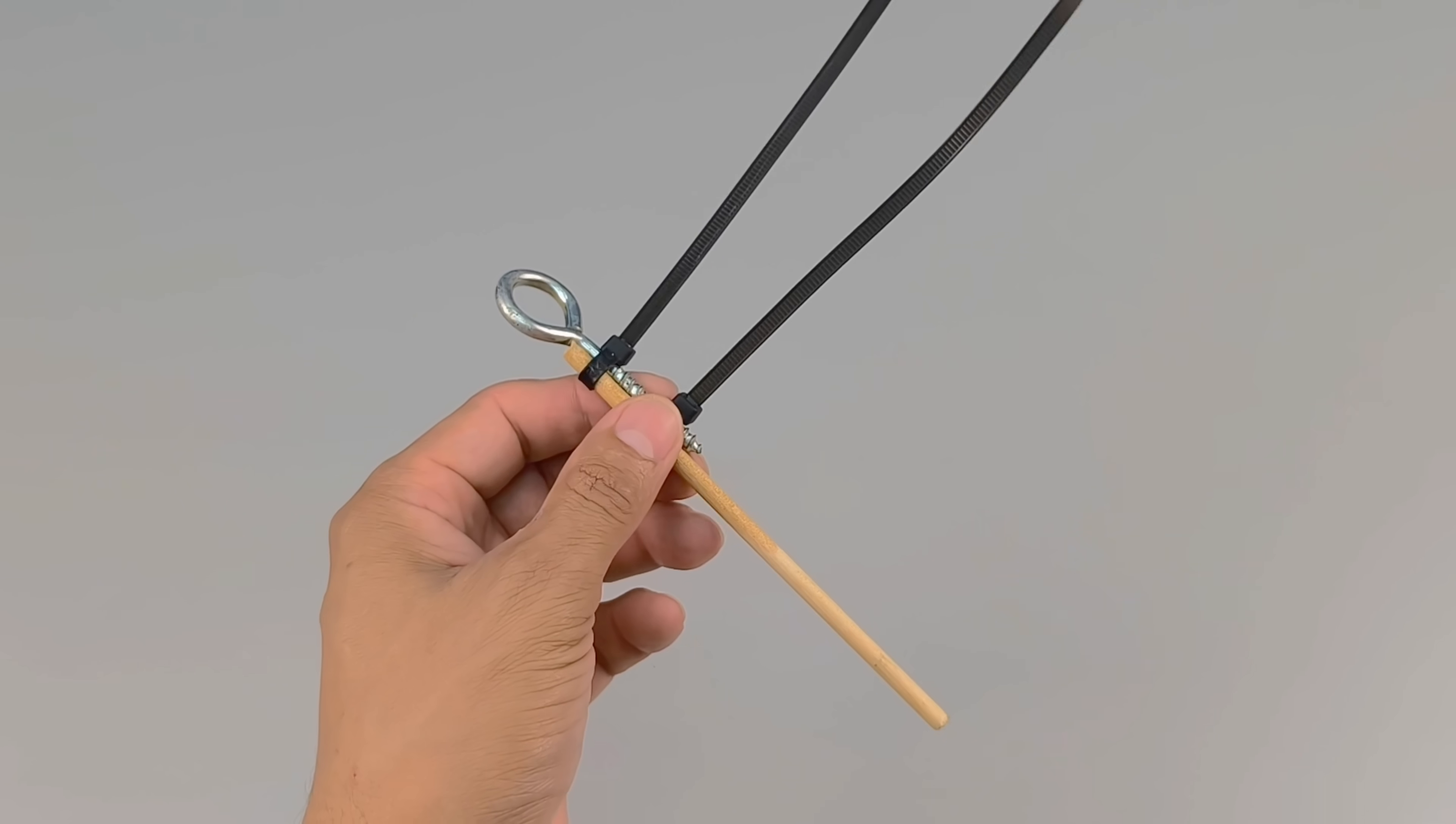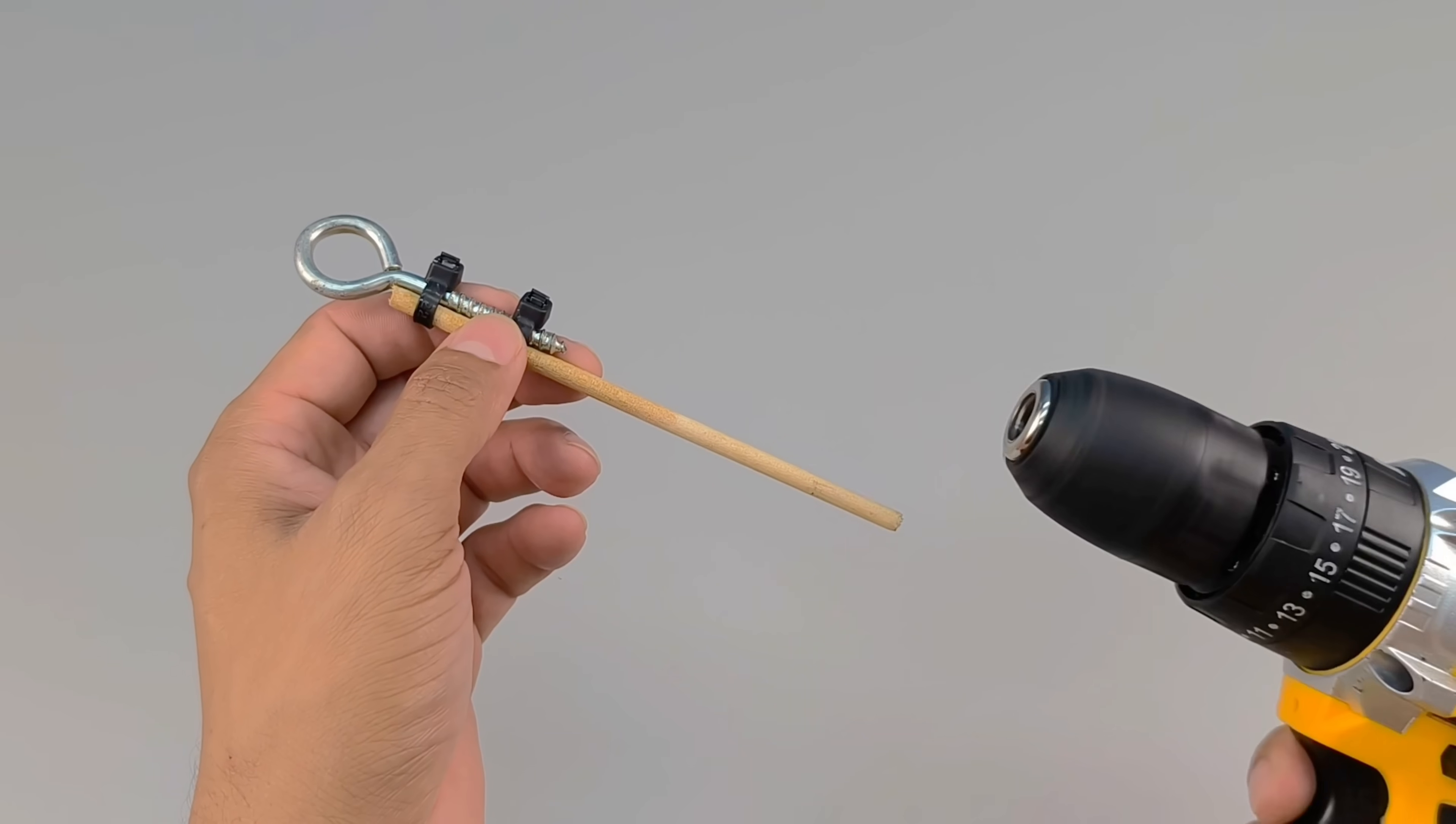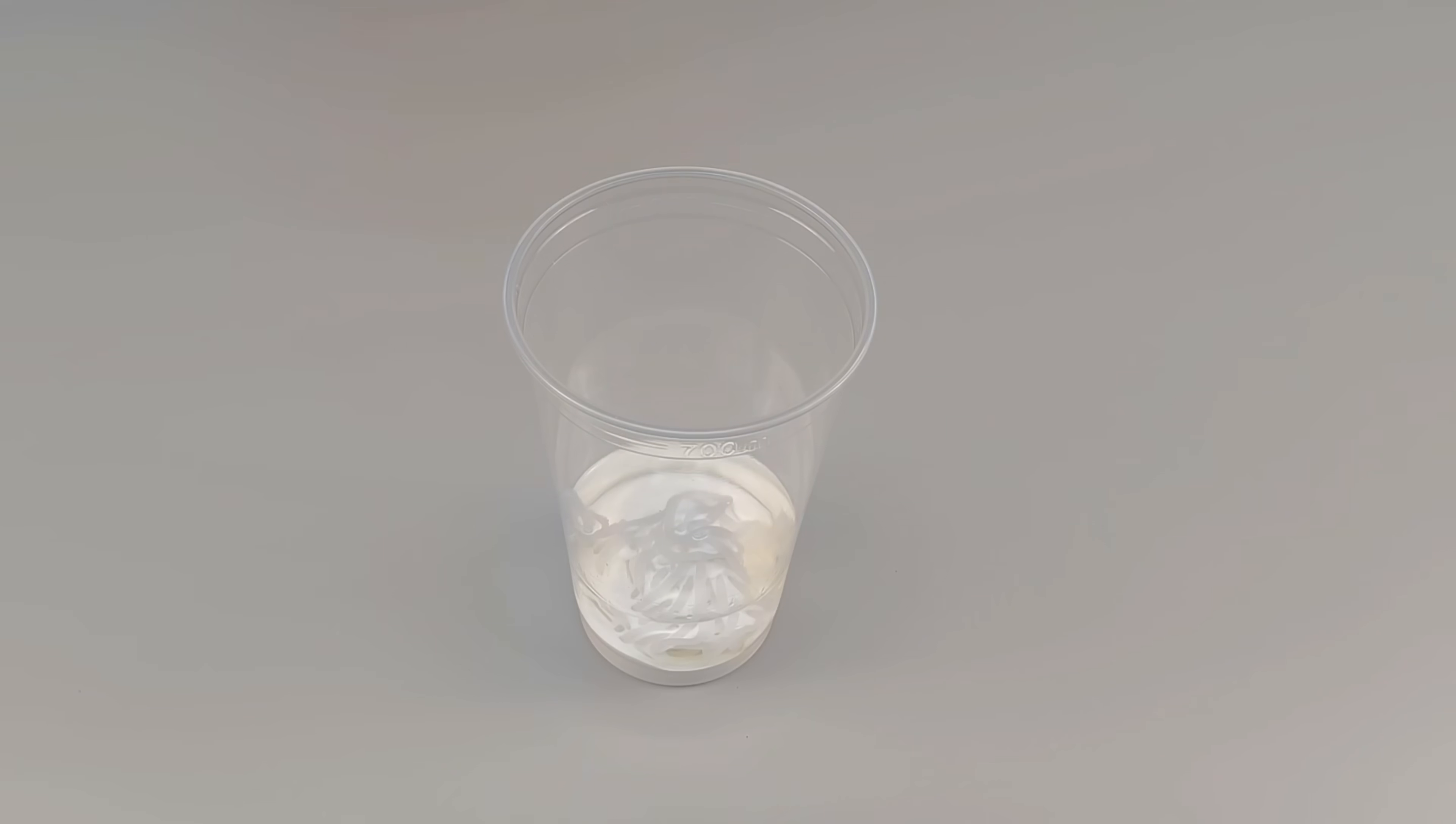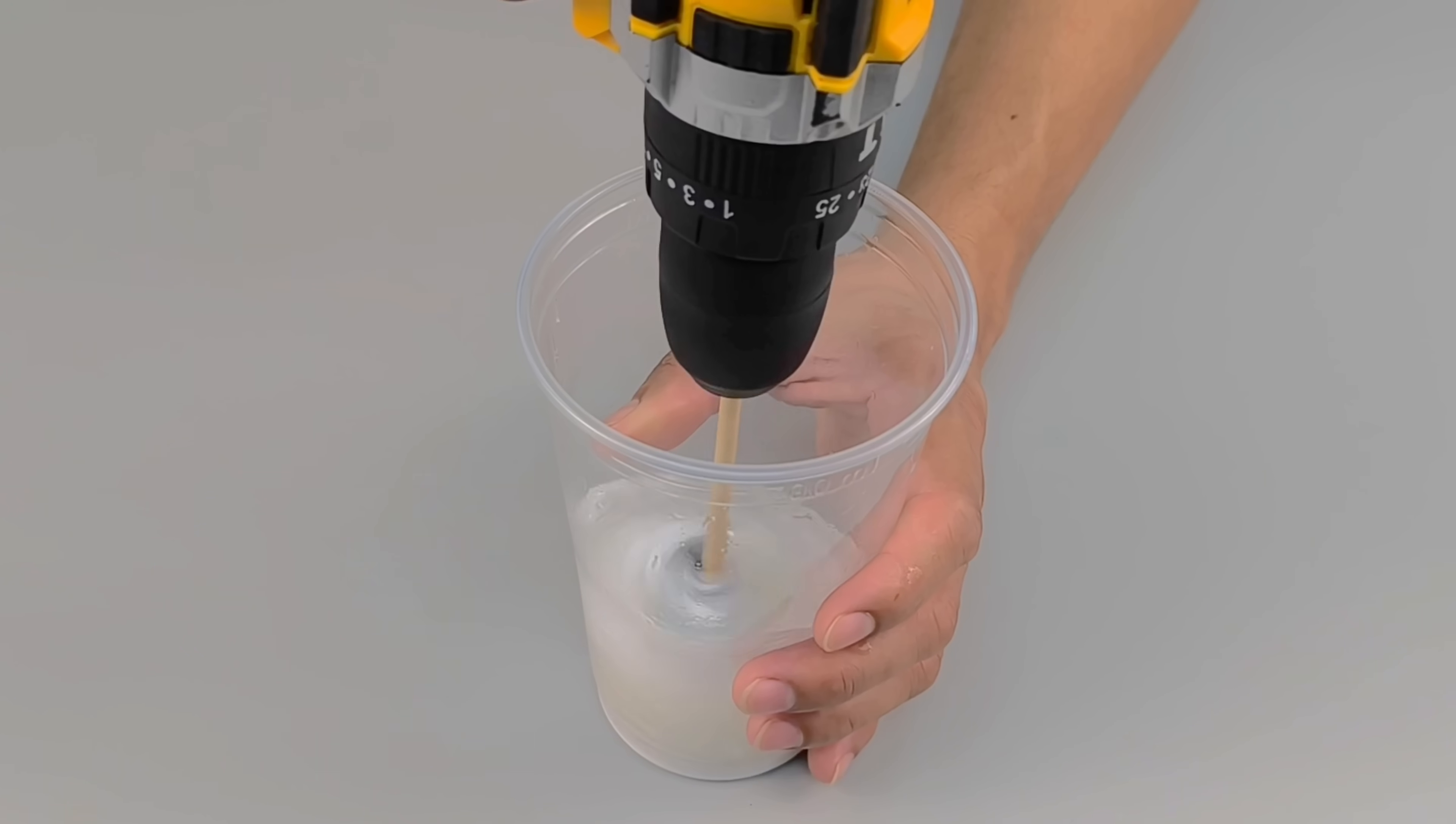To speed things up and ensure everything is smooth, I improvised a tool. Two clamps, a screw, and a wooden stick, all attached to a screwdriver. This creates a homemade mixer that spins quickly and forces the ingredients together. I turn on the screwdriver, and the noise already indicates that the mixture is taking shape.